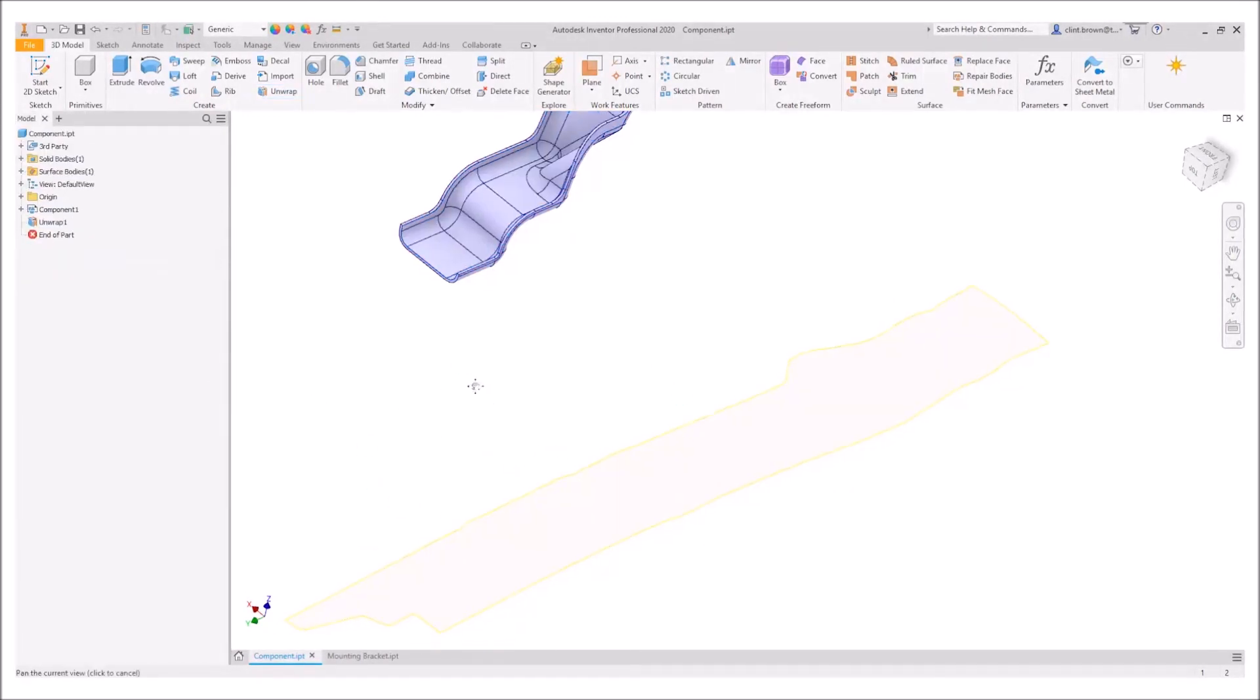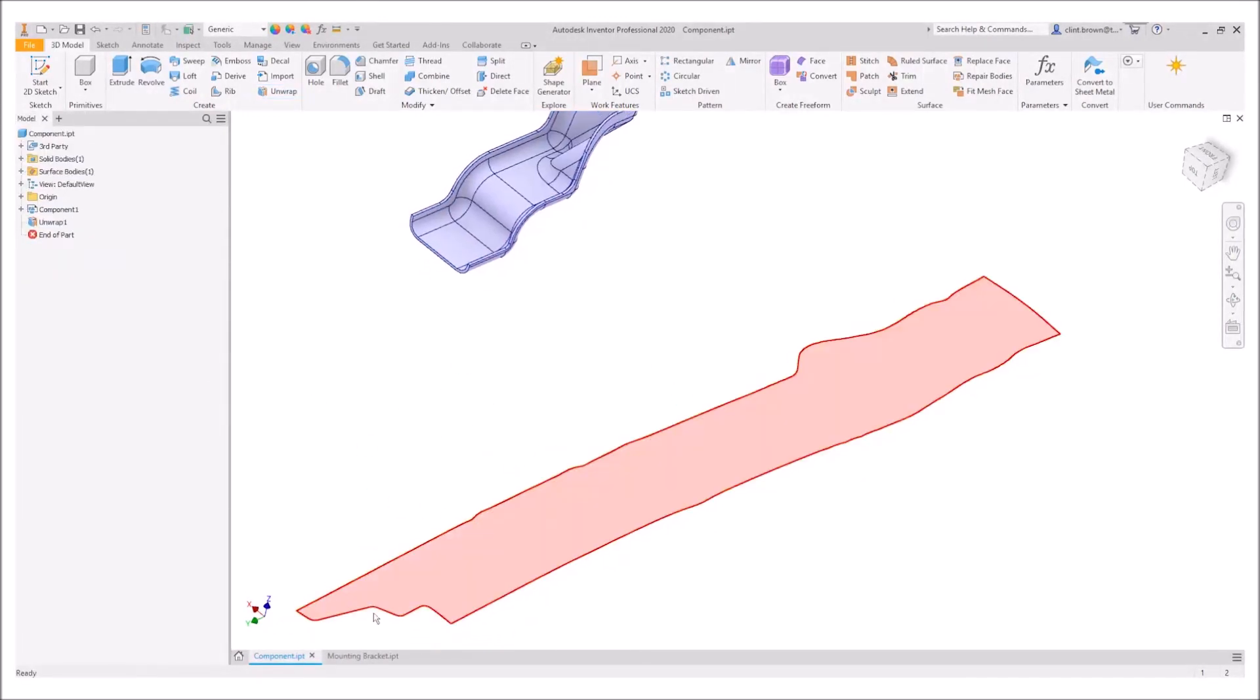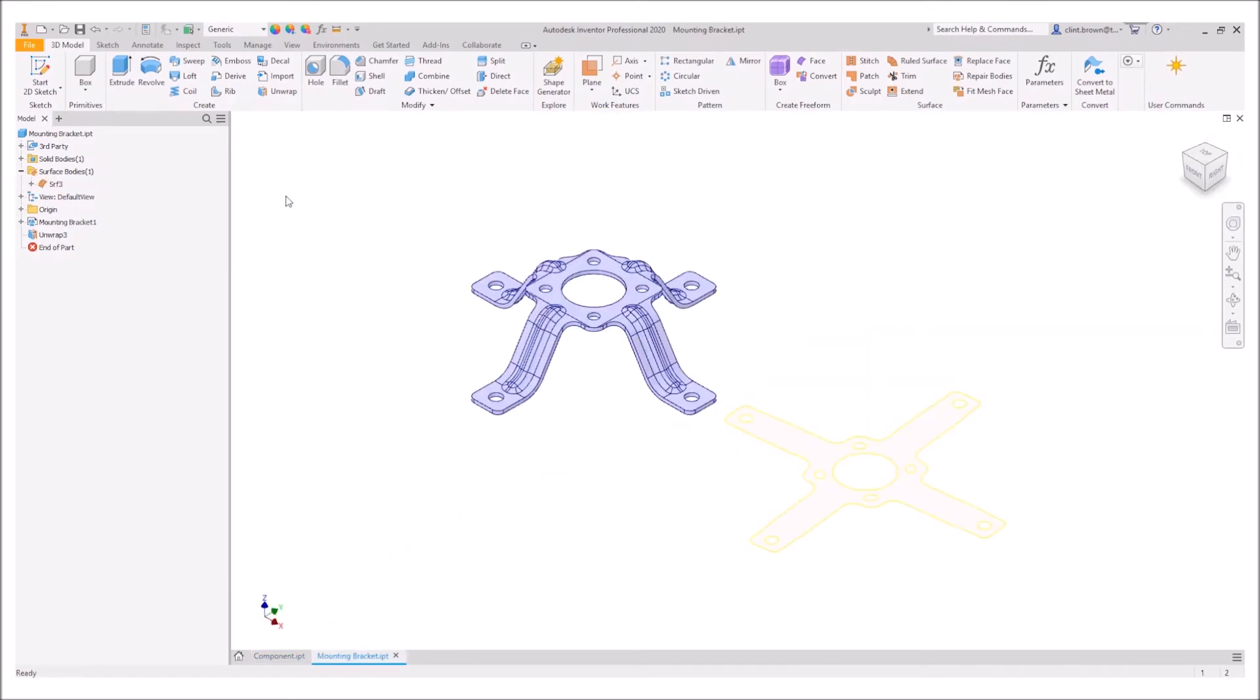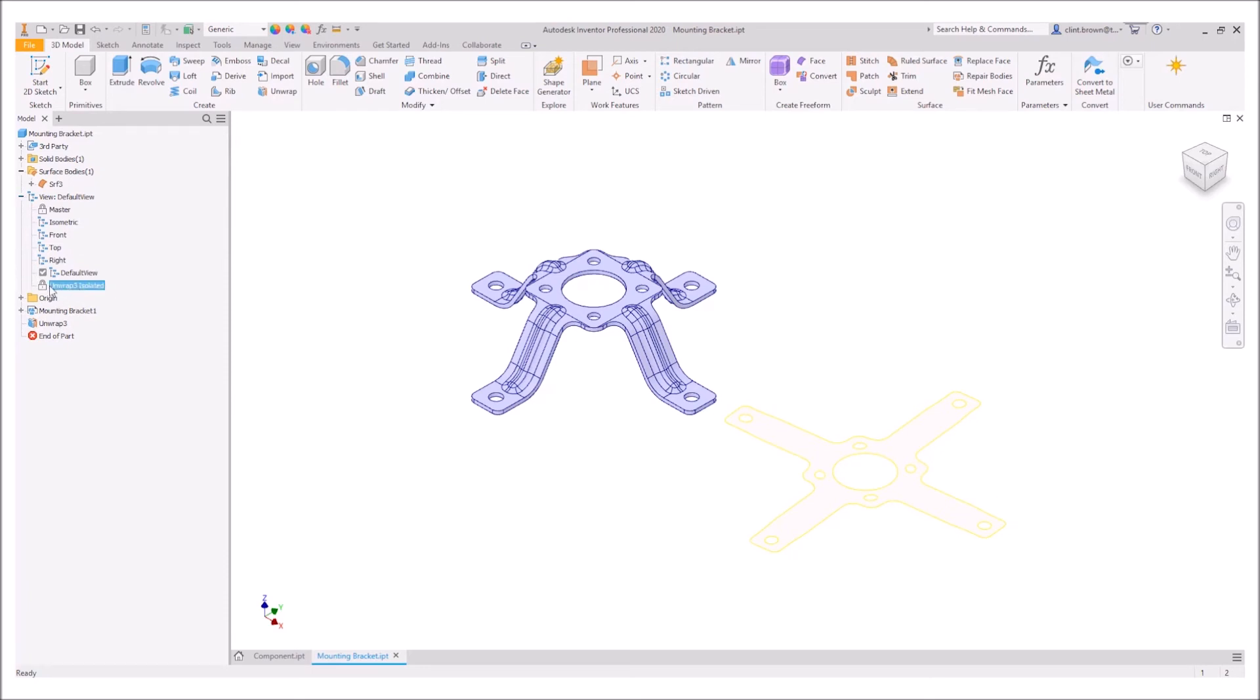It's also worth noting that as we create these unwraps we also get some default views created. So if we have a look under our views you'll see that there's an unwrap shown.